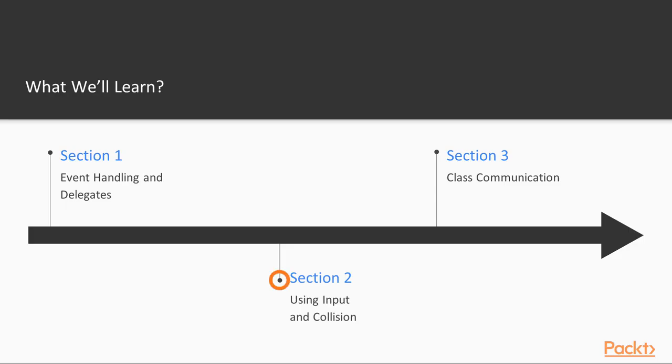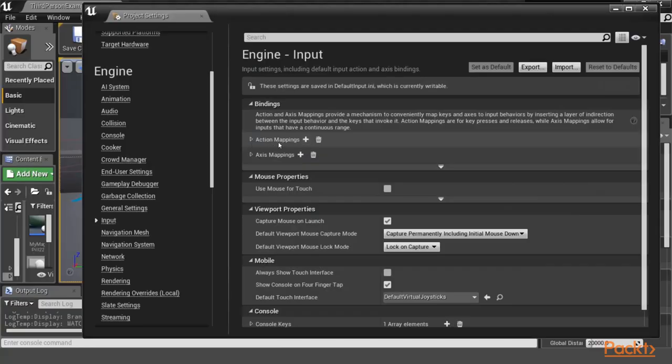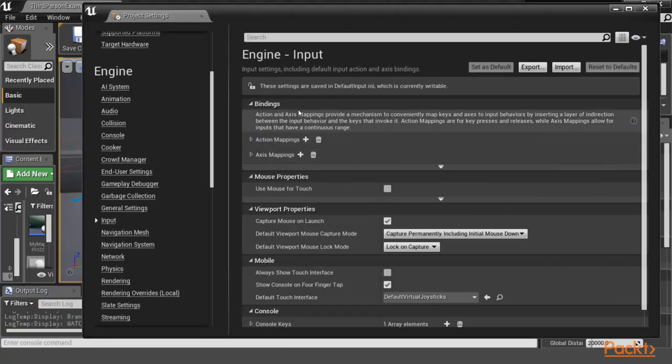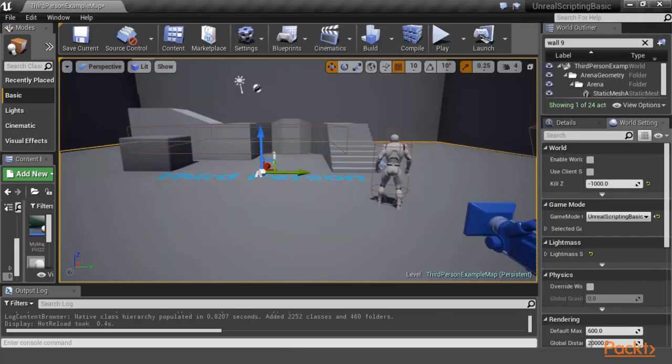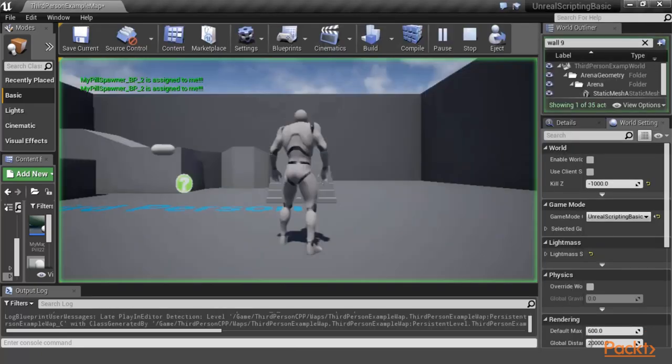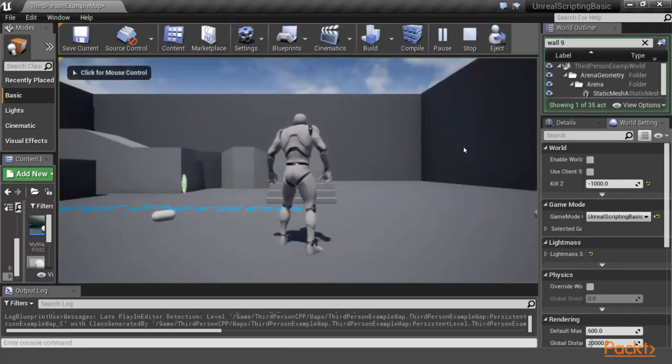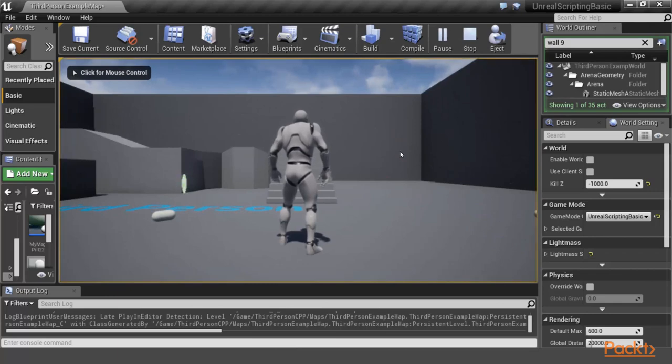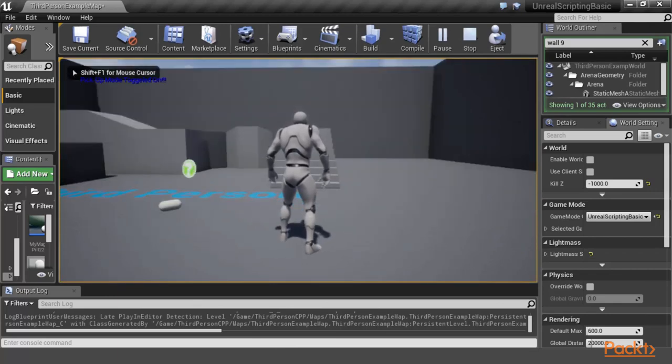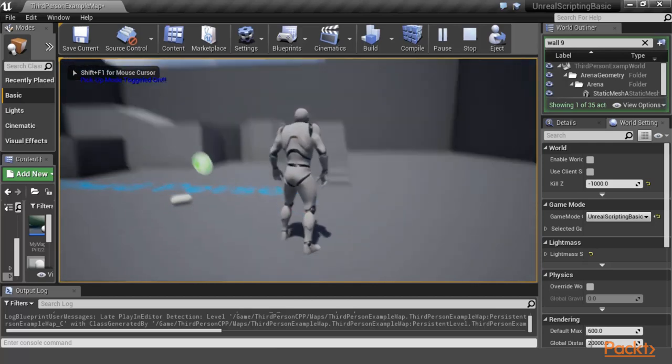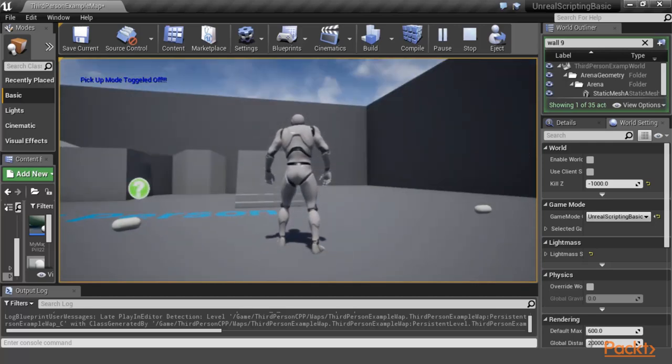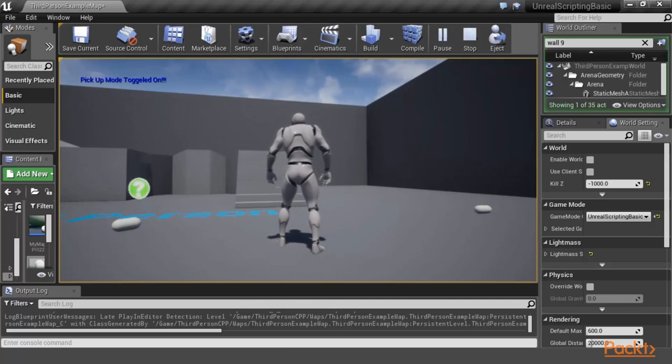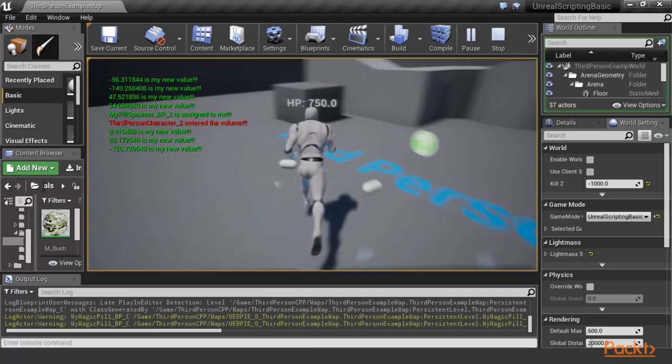Section 2 delves into utilizing user input and working with collision in Unreal Engine 4. In particular, we will learn how to work with axis and action mapping, what they are, and in which scenario and situation we will have to use them. We will learn how you can map axis and action mappings to certain user inputs. We will learn how to implement action mappings on our player, such as enabling the player to pick up items. And finally, we utilize this action mapping to bind it to a function of our own to perform certain actions.